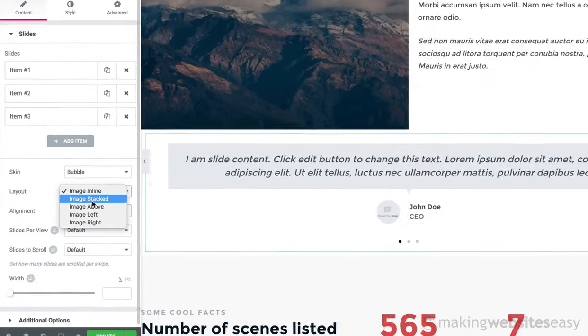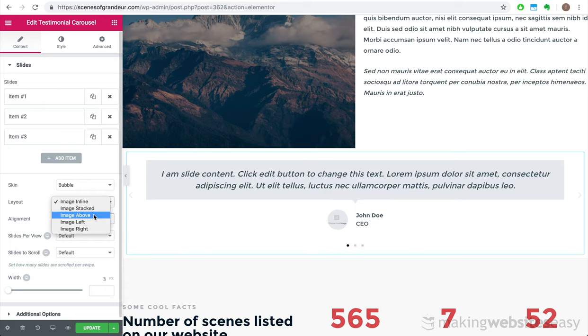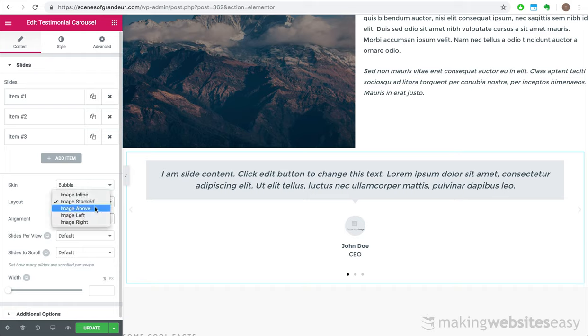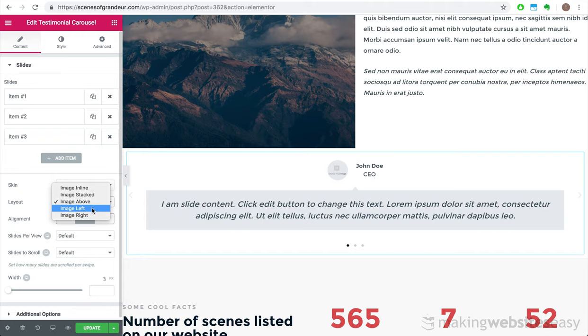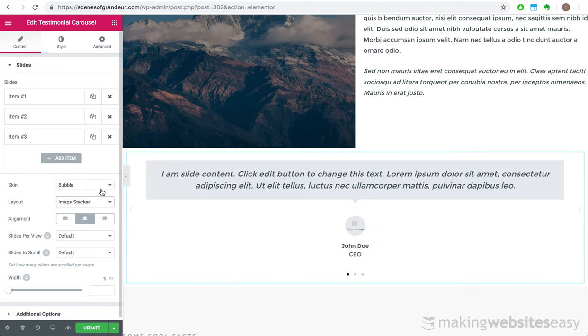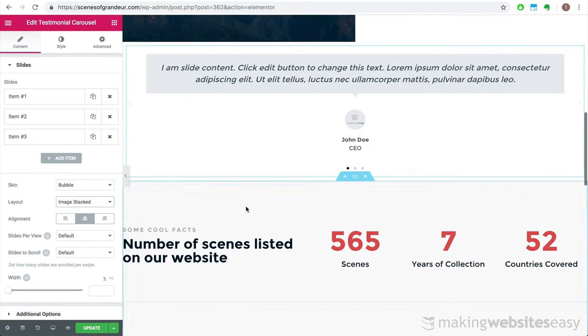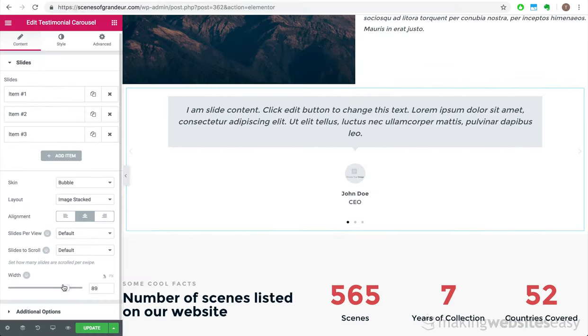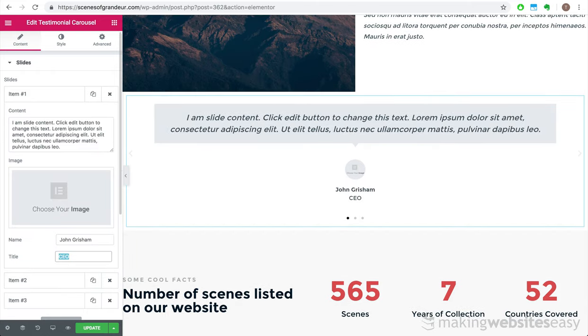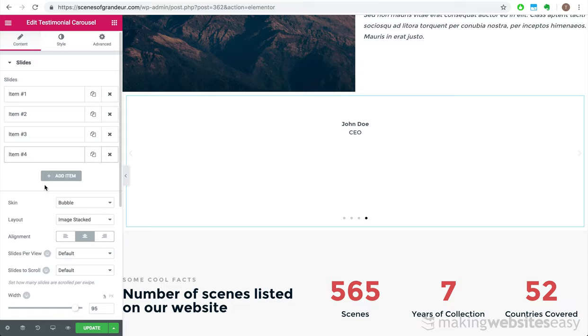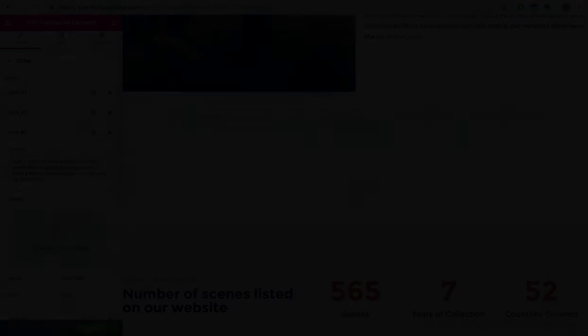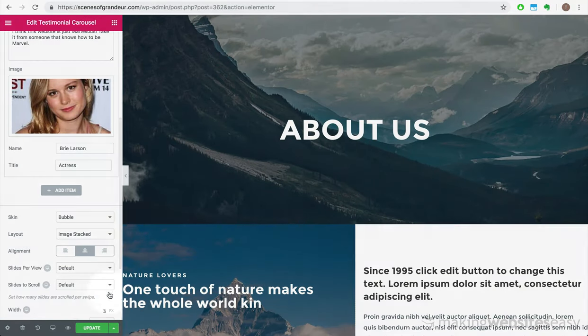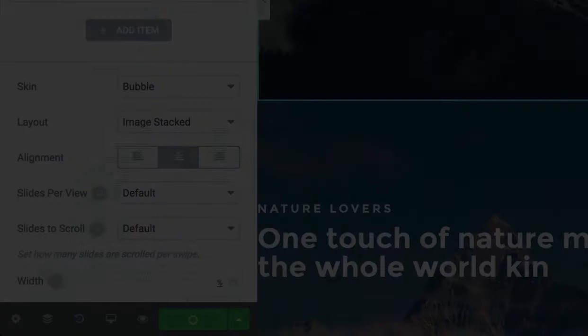Let's scroll down to the point where we want to add this testimonial carousel element. We can change the skin of the element to look like a bubble. We can also reposition the image and the author of the testimonial. We can position them stacked, above the bubble, or to the left or to the right. I like the stacked configuration. We can also vary the width of the bubble. Now that we've completed the testimonial carousel, I think we're about done with this page. Let's update it and have a look at it live. And there we have it. Just beautiful.